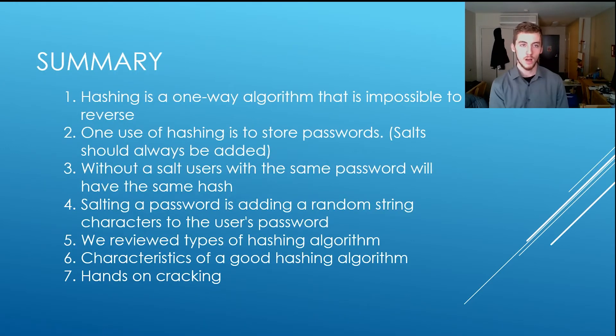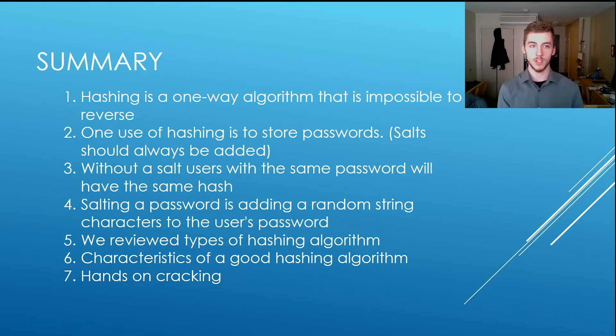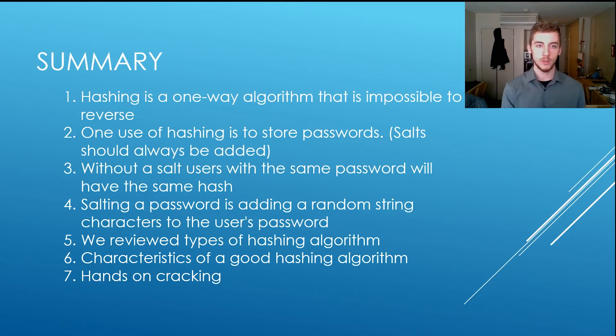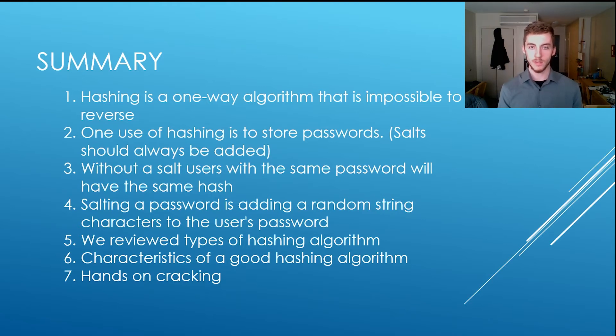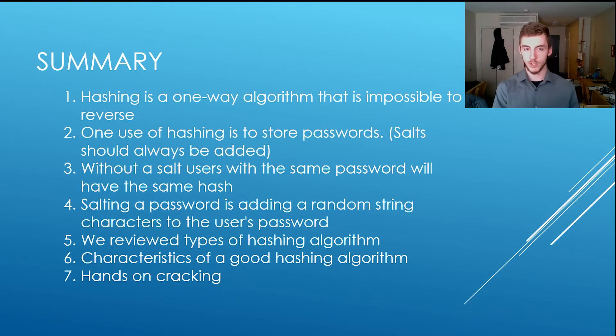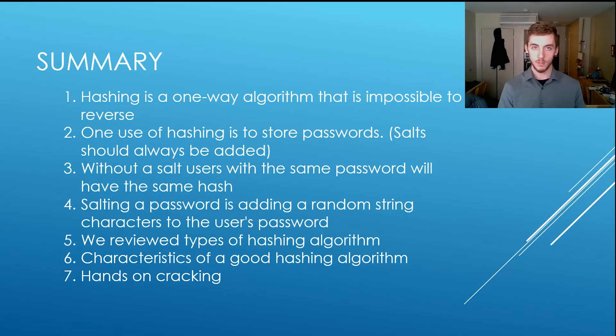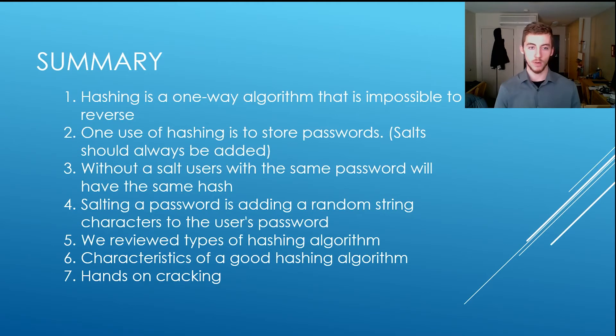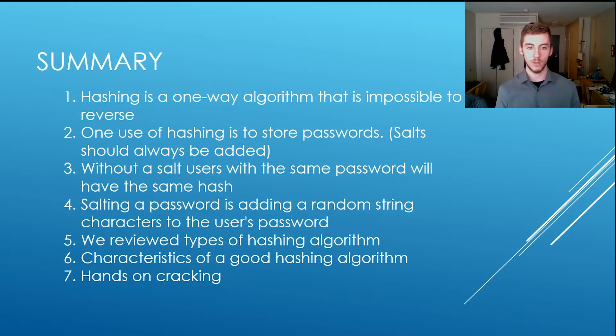So in summary, hashing is a one-way algorithm that is impossible to reverse. One use of hashing is to store passwords. Always store passwords with salt. Without a salt, users with the same password will have the same hash. Salt in the password is added in a random string of digits characters to the end of the user's password. We review the types of hashing algorithms, there's many more characteristics of a good hashing algorithm. And we're going to do a hands-on cracking exercise.